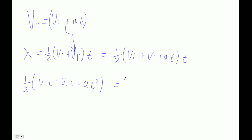And then that equals one-half. And then this is two Vi·t plus At squared. And then we can distribute the one-half, and you get x equals, well, one-half times two is, of course, just Vi·t plus one-half At squared.